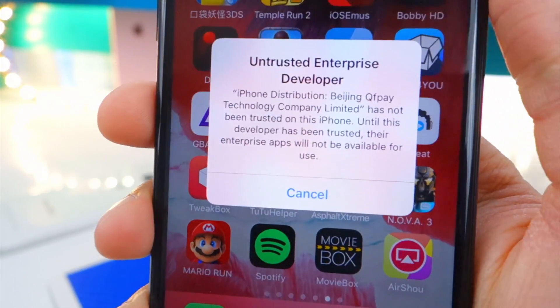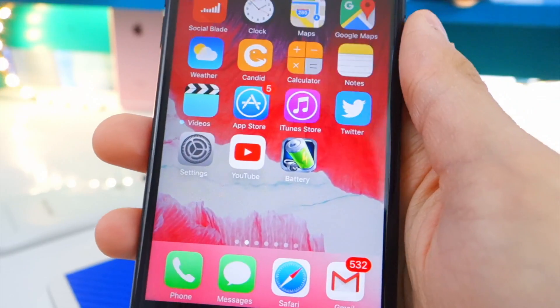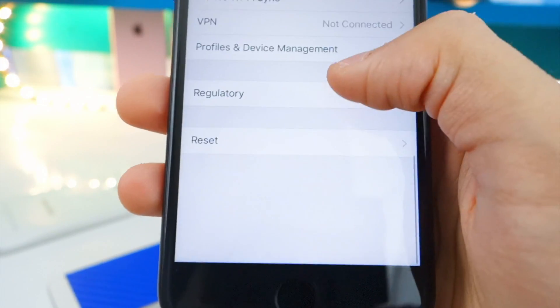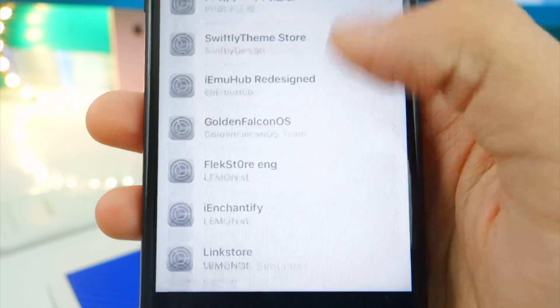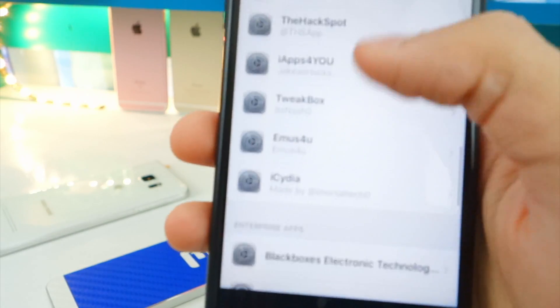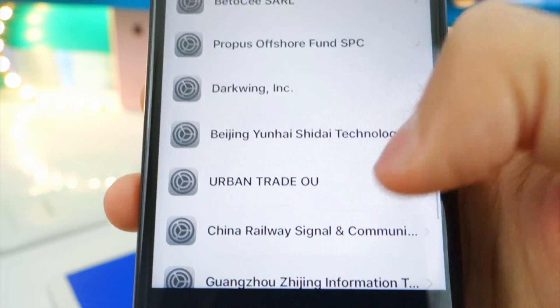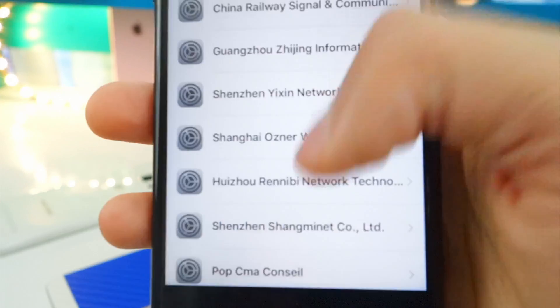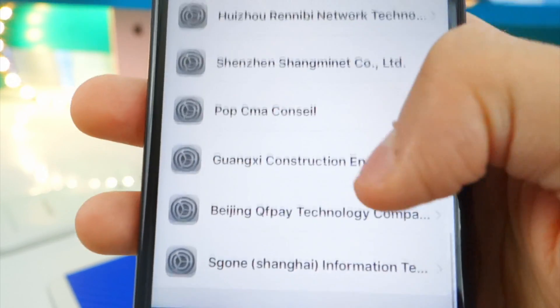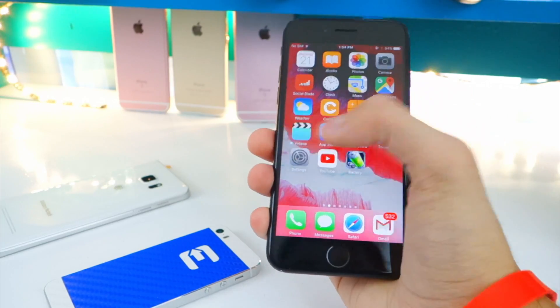You'll get this annoying pop-up — this one's from Beijing. Cancel out of that, go to your Settings app, then tap on General, scroll down to Profiles and Device Management. Search for Beijing — and there it is in our plethora of profiles. Tap on it, there should be another Beijing down here. Tap on it, you've got AirShout right there — tap Trust, and Trust again.